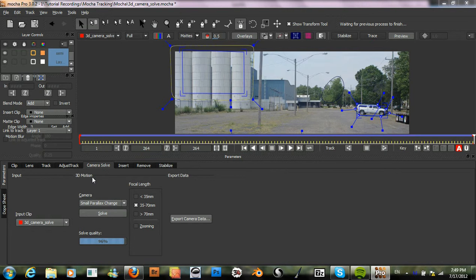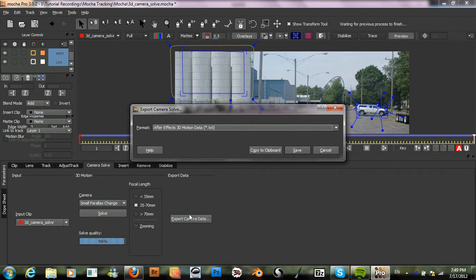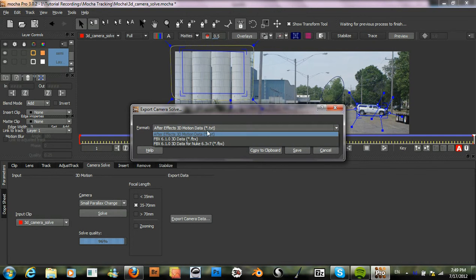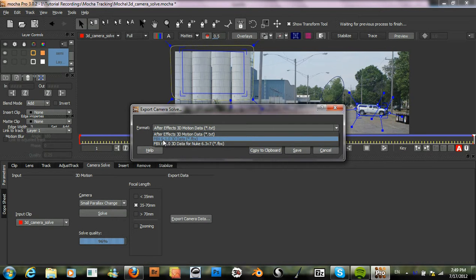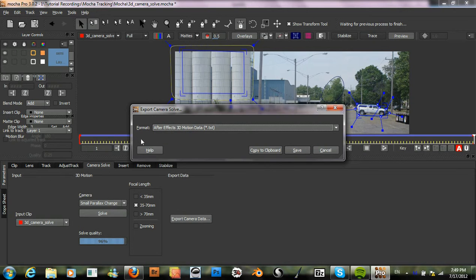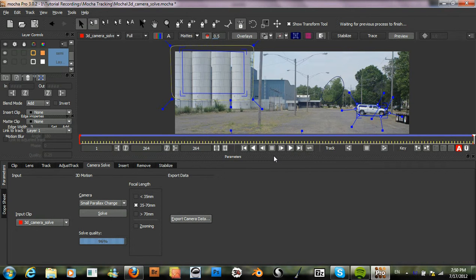All we have left to do now is to export our camera data. We have three different options here: we have our After Effects 3D motion data, we can also export an FBX file for applications other than After Effects such as Maya or Nuke. So we'll just copy this to clipboard, and then we can go right into After Effects and start using that 3D data in our scene.